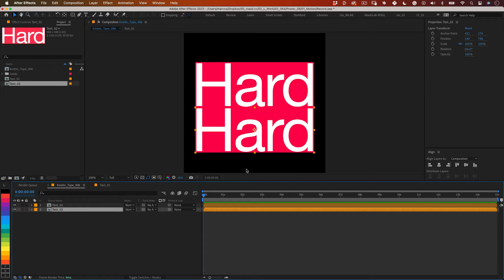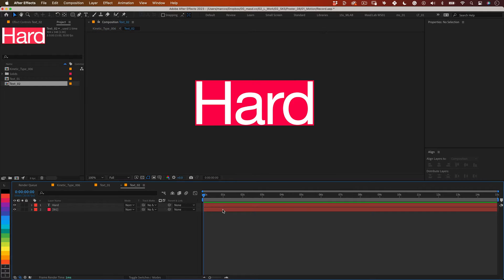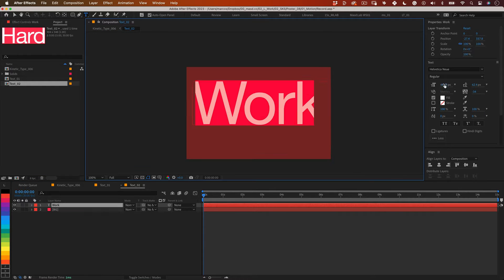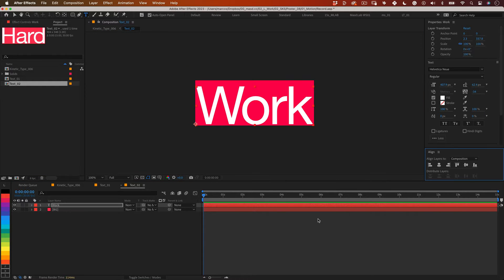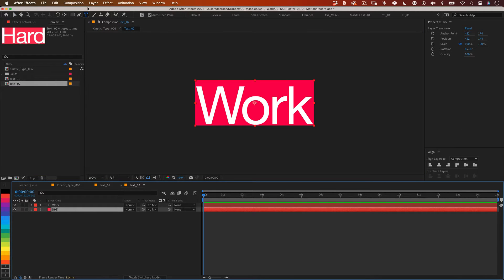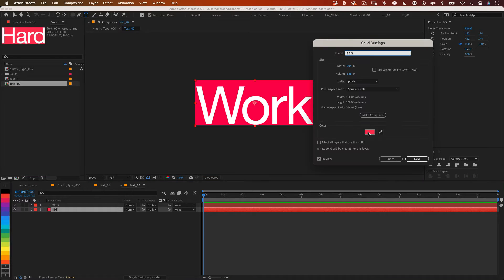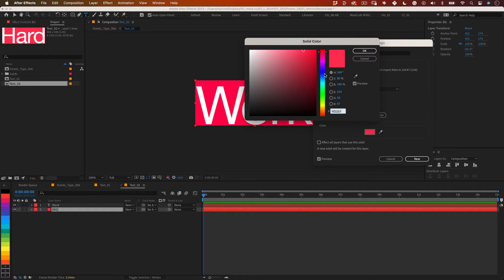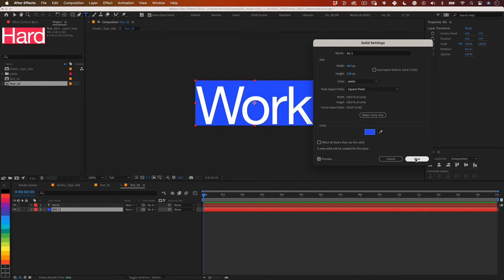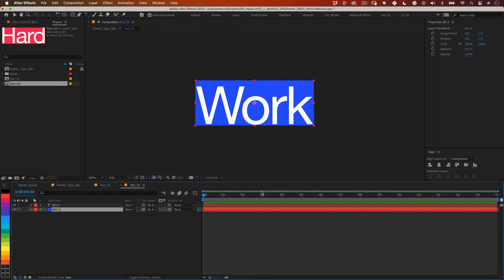Now let's go inside of our text 2 composition and change the text inside. Select the solid and go to layer solid settings and change the color to something different. With that done press new and return to the main composition.